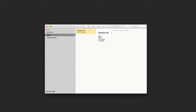Welcome to another DigimediaDude tips video tutorial. I'm Marcelo Lewin, the DigimediaDude. In this episode, I'm going to show you how to convert a list of items in your Notes application under Mac OS X El Capitan into a checklist. So let's get started.